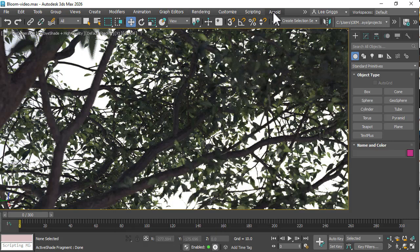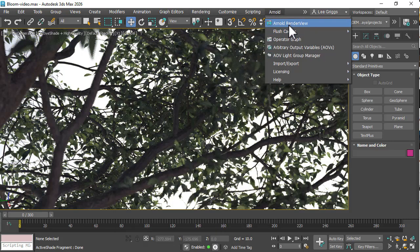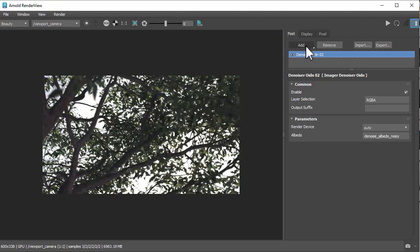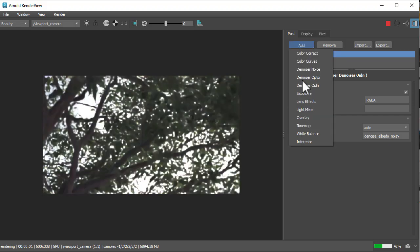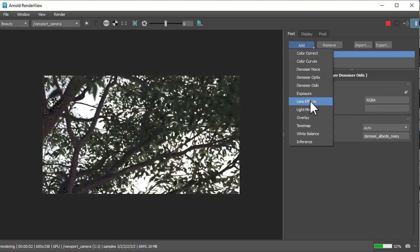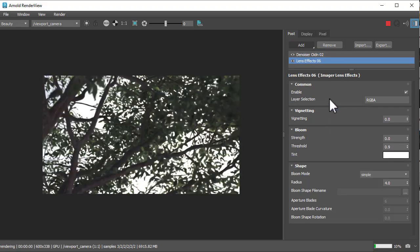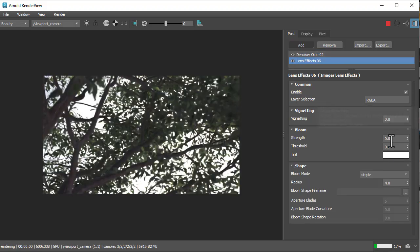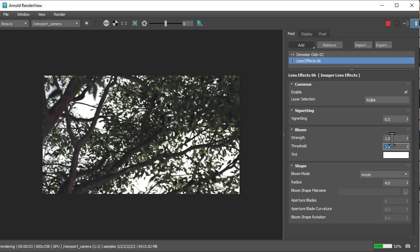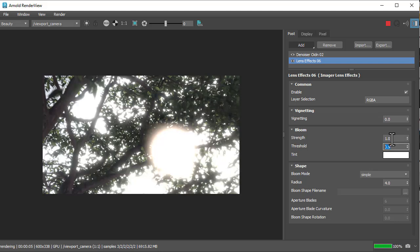So first thing I'm going to do is open up the Arnold render view window, set up a render, and we want to add the lens effects imager here. Increase the strength, we'll get a default simple bloom here.